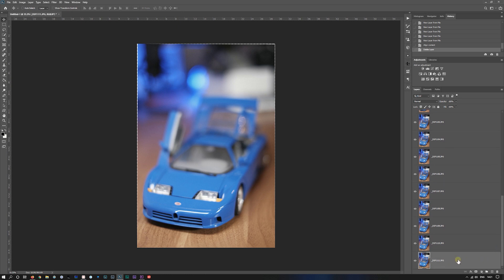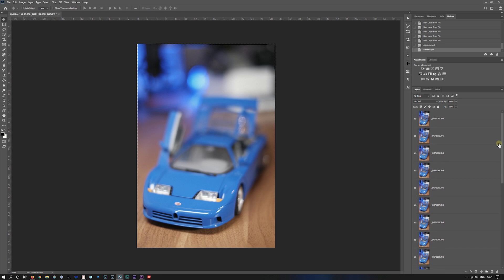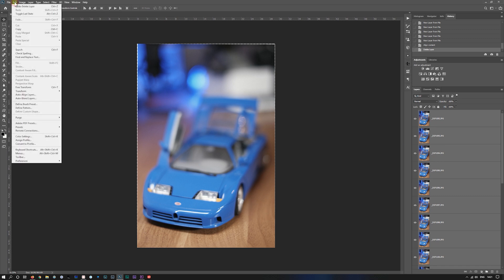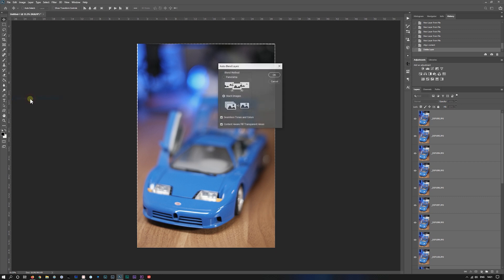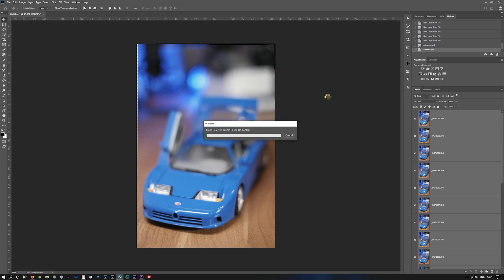With the last one selected, go up to the top, hold shift, select them all like so. Then go to edit, auto blend layers. We want to stack images, seamless tones and colors, and content aware fill transparent areas. Now there probably won't be any transparent areas, but it does give you a merged image at the end of it, which saves you having to do that step as well. So we'll press OK.